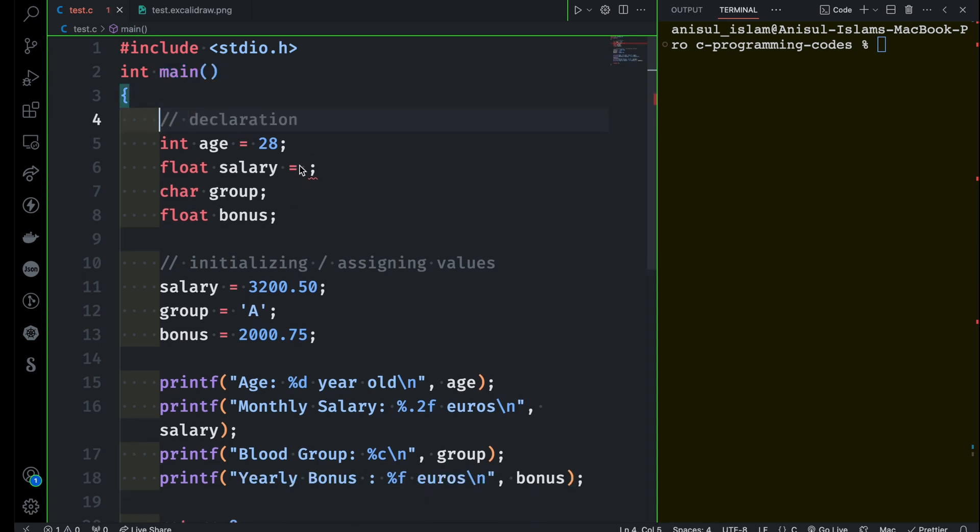Now let's do the dynamic initialization for the salary, group, and bonus. You can take a pause here and you can make it for sure. All right, I think you already made it, but let me do this so you can follow and check again.